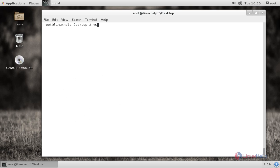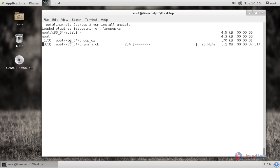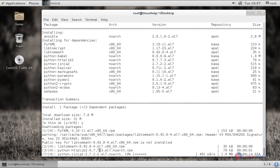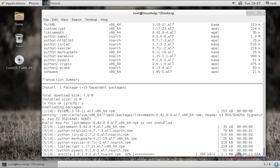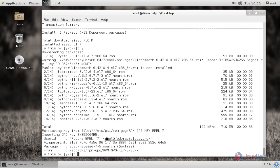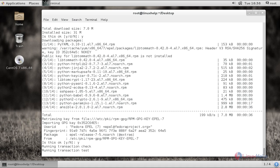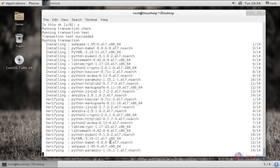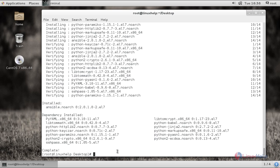Now I am giving 'yum install ansible' and give enter. Now it is checking for the Ansible package in the EPEL repo. Give 'y' to download. And now the package has started downloading. Now give 'y' to import the GPG key. Now the required packages are installing. Now we have installed Ansible successfully.